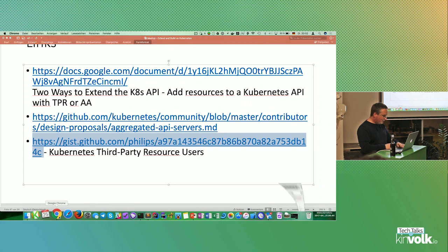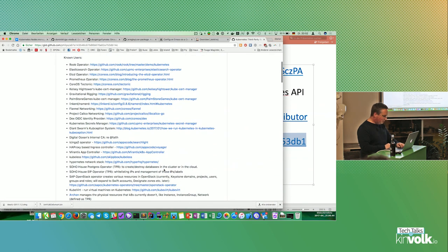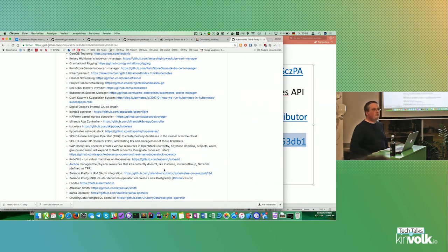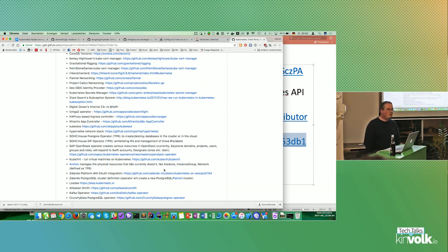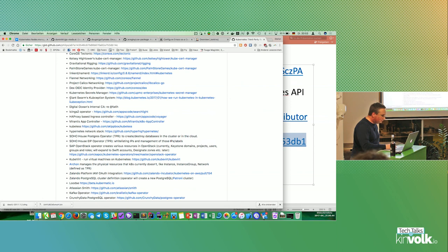It's alpha today — be prepared for changes. But it's pretty cool and you see many things implemented. There's also a list of TPR users — not for external API servers, but for TPRs. Service catalog is one, open shift and Red Hat is another. Giant Swarm talked at a previous meetup about using TPRs for their 'kube-ception' setup — Kubernetes running on Kubernetes.